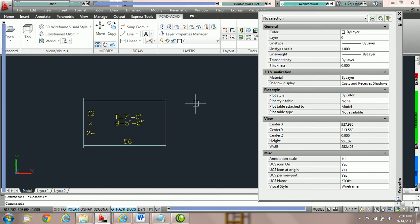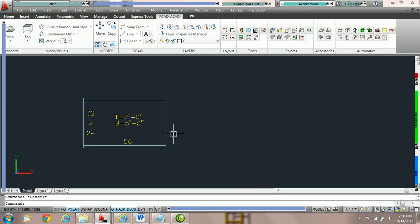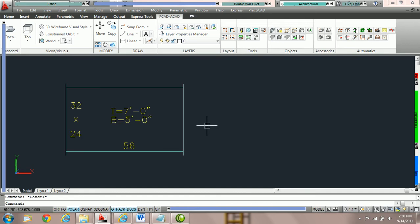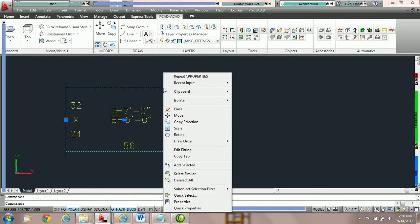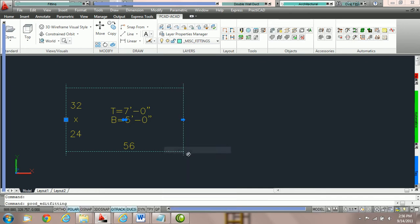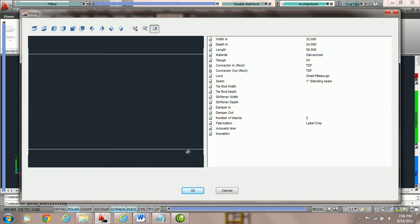The second way to edit your fitting is to use the edit fitting command that PractiCAD provides. We're going to close down the AutoCAD property box and look at our fitting. We'll left click once with the mouse, then right click and go down to the option that says Edit Fitting. If we choose Edit Fitting, PractiCAD will open up its edit fitting window.